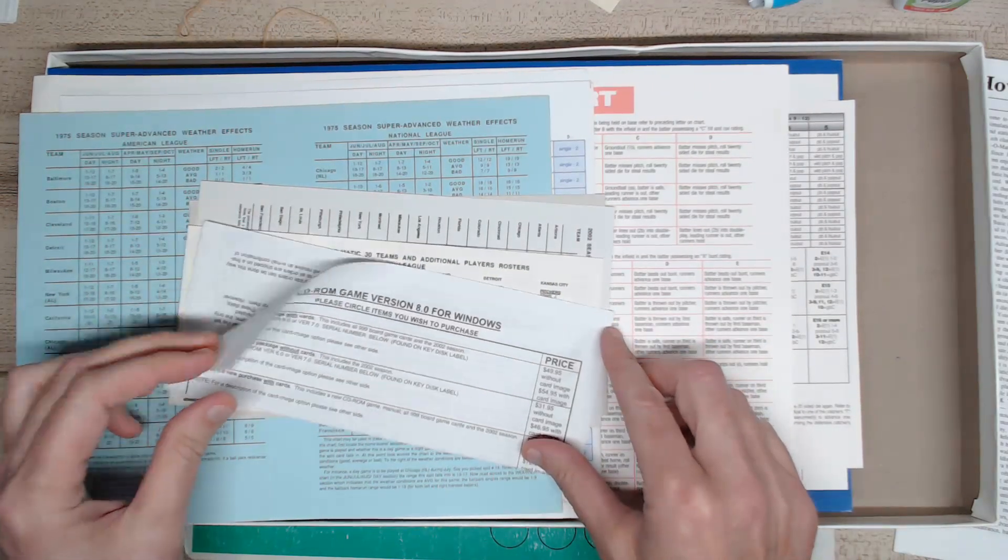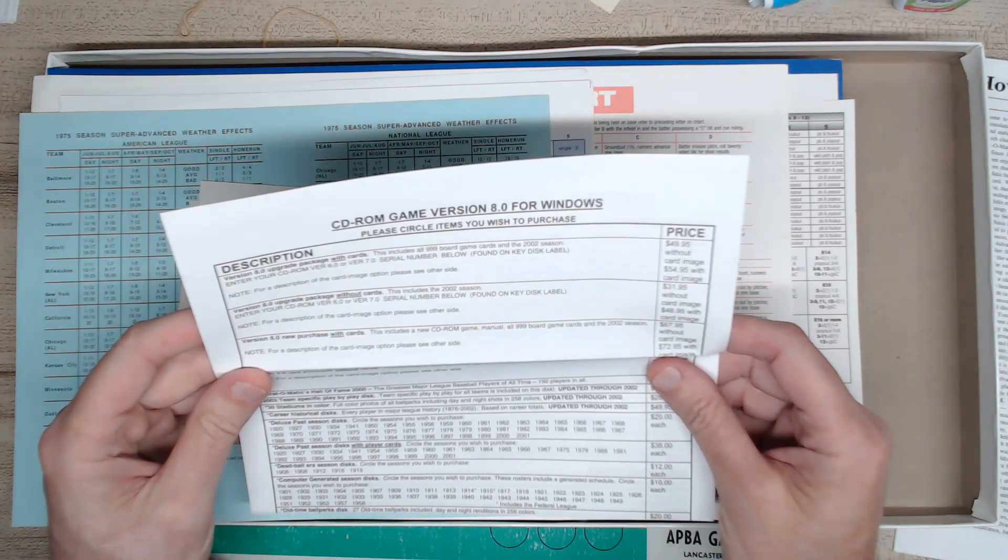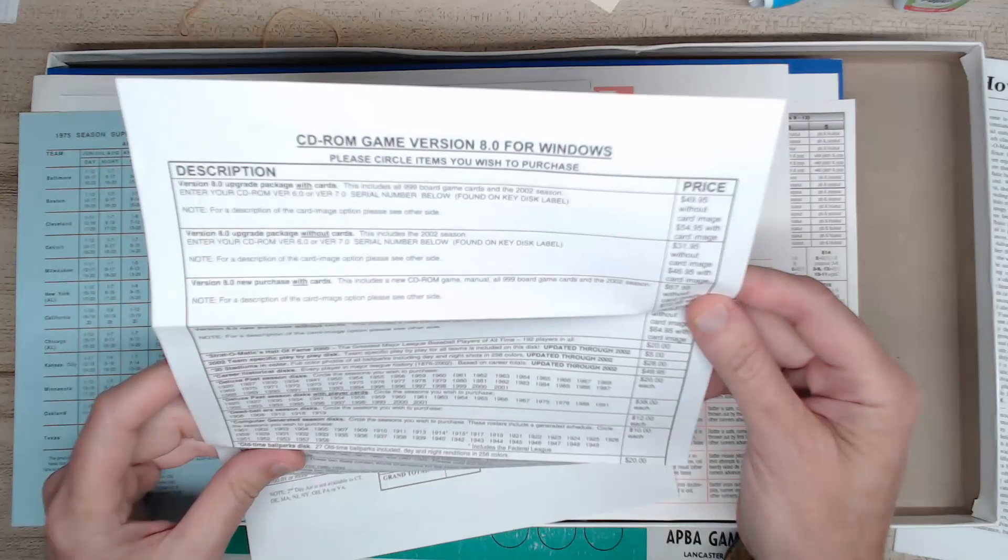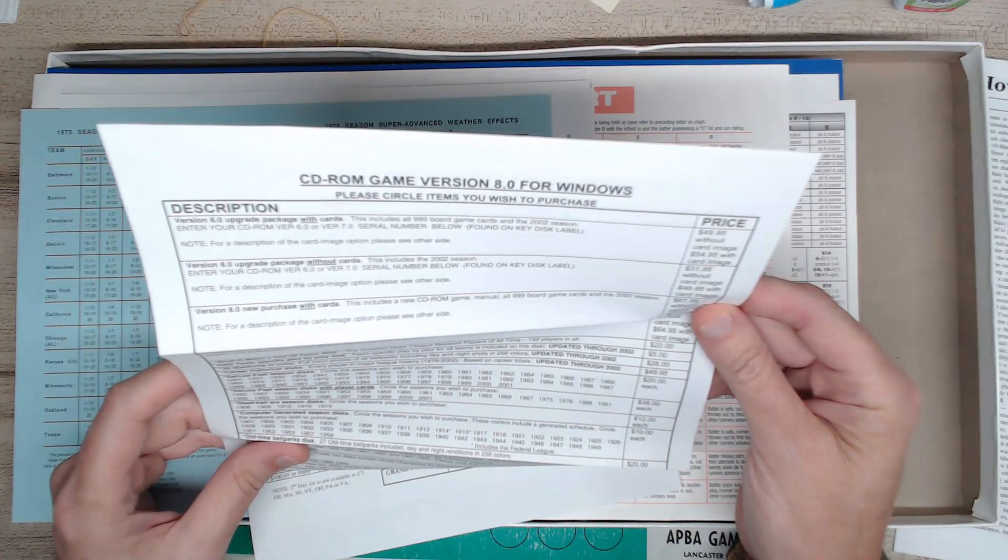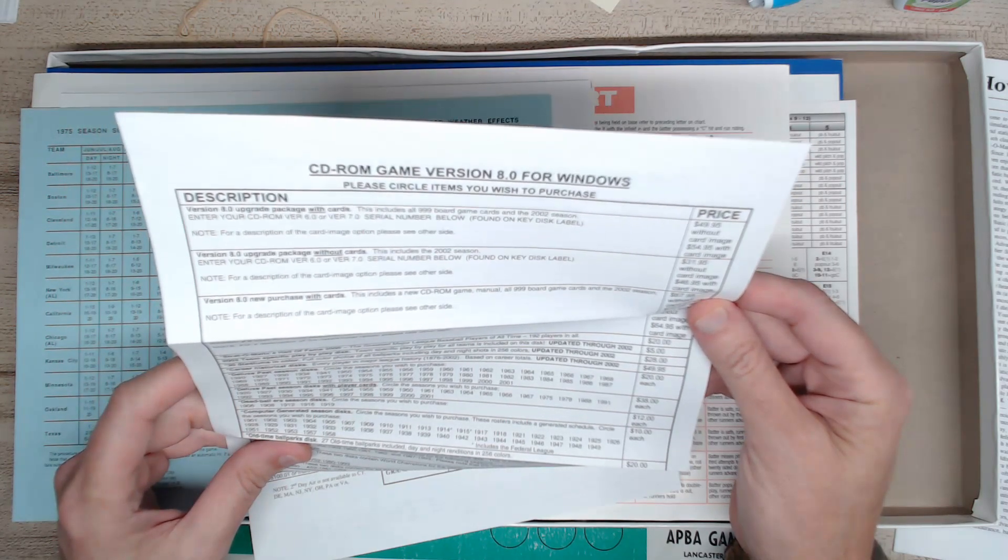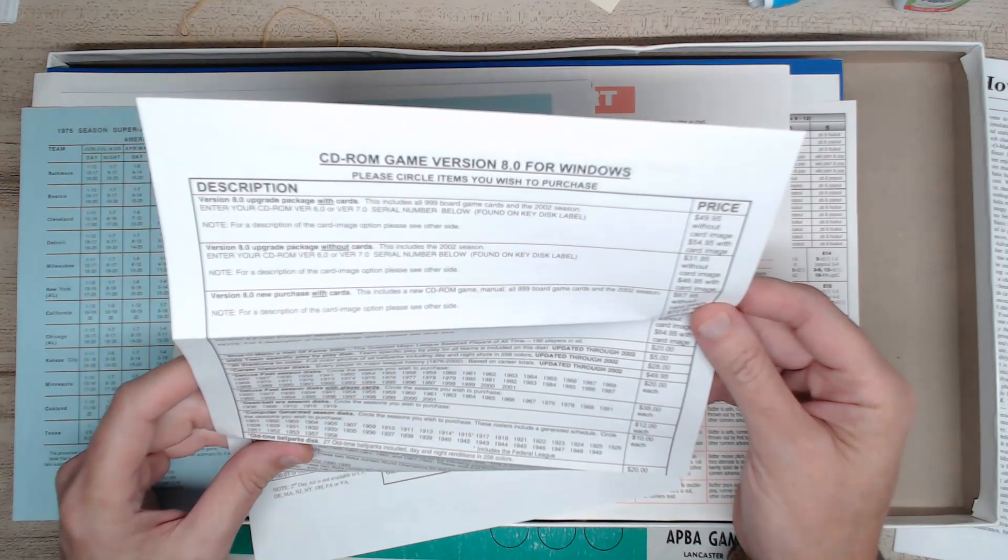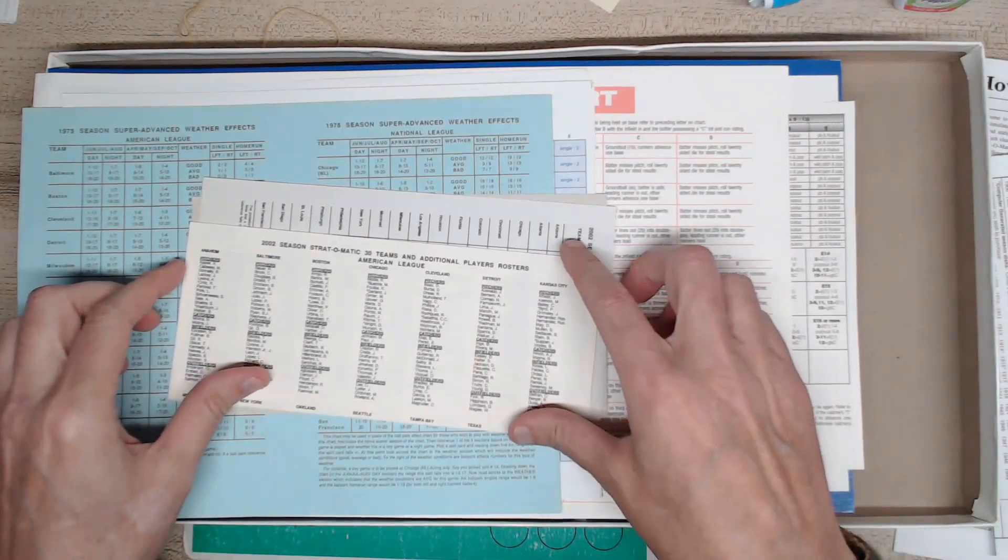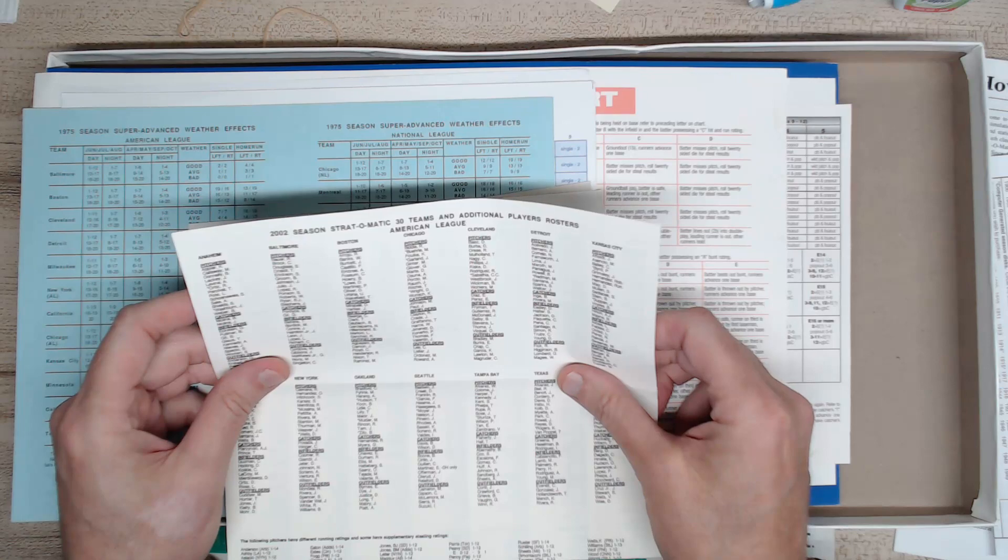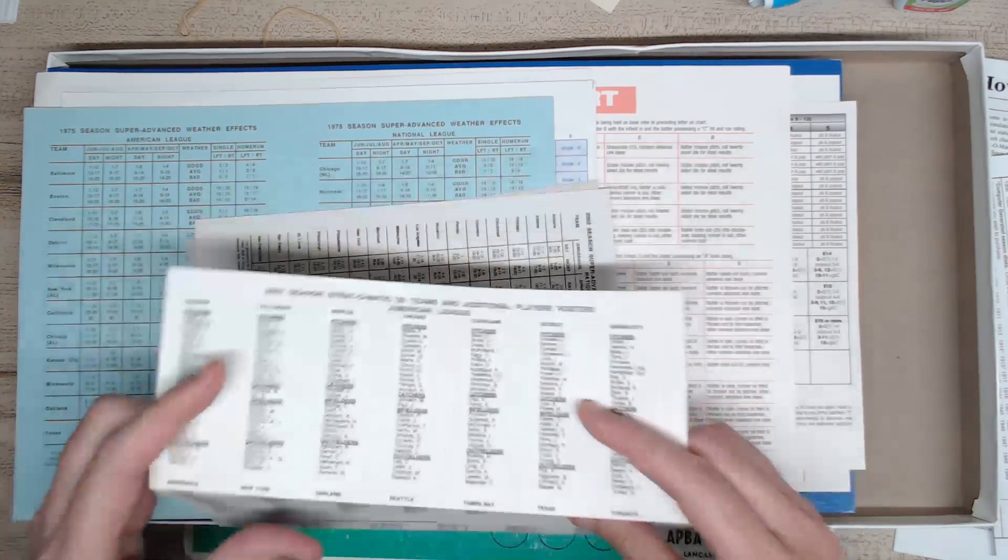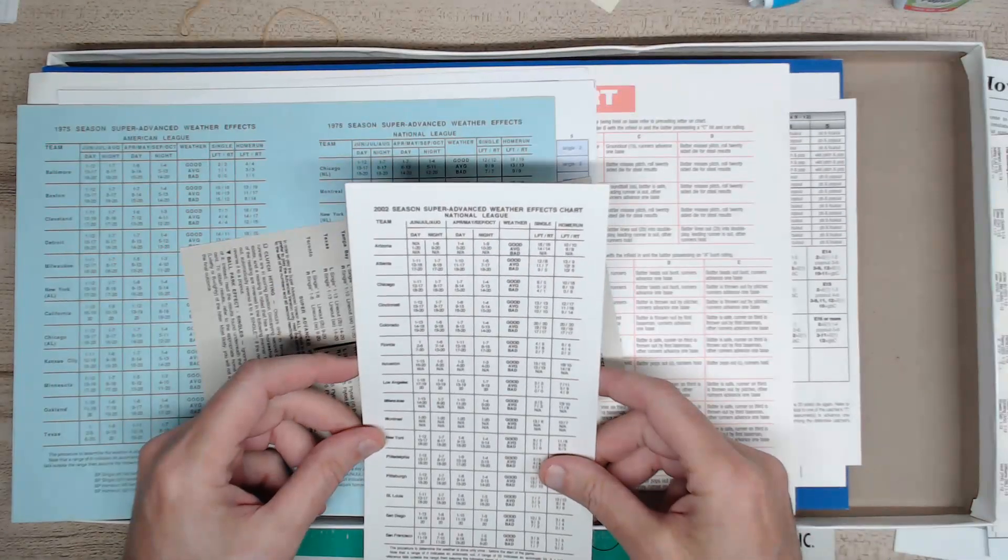All right, let's continue and see what else we got. CD-ROM game version 8.0 for Windows. You want to get the CD-ROM version. Deluxe past season discs. There's a ton of those. Each disc is $20. The game, I believe the upgrade with package with cards includes 1999 board game cards in 2002 season. That's $49.95. All right, okay, here it is. The 2002 season information. But I don't think this is the 2002 season.